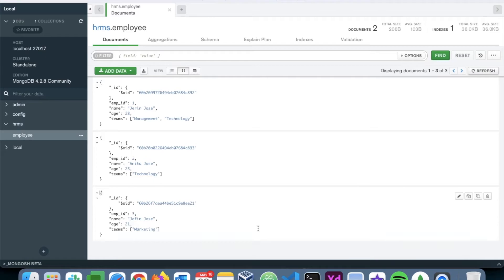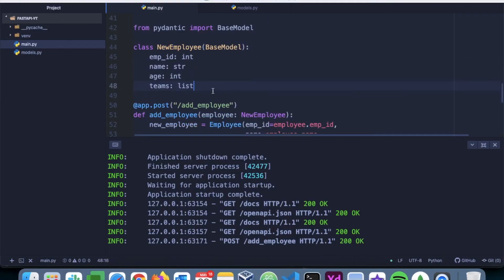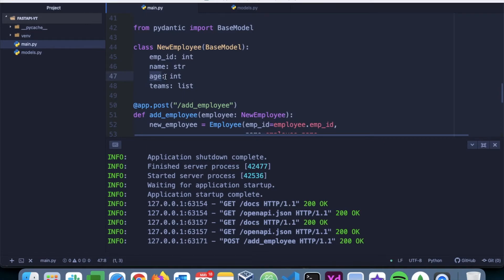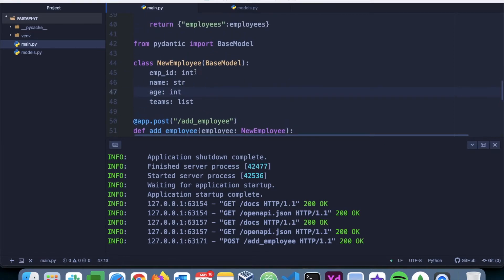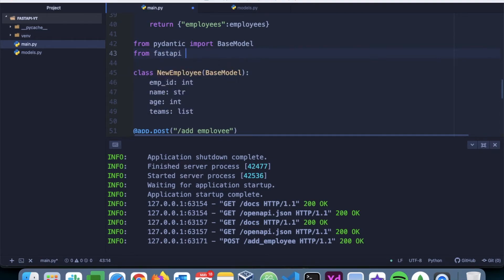So that is working. Now what if like we did in the previous example, we want to make age as optional, but whenever it is provided, we want it to be greater than 18. To achieve that, FastAPI provides something called Body.